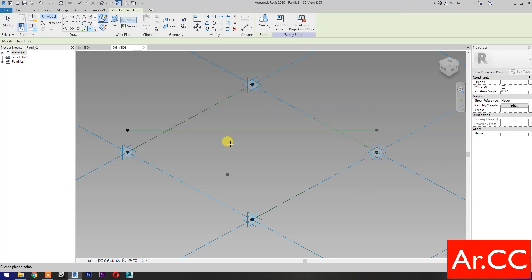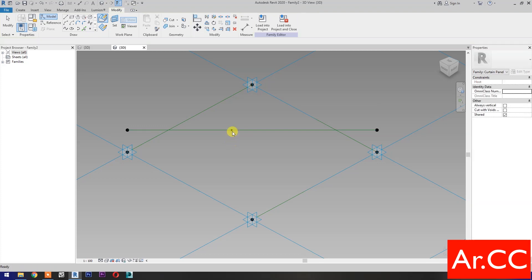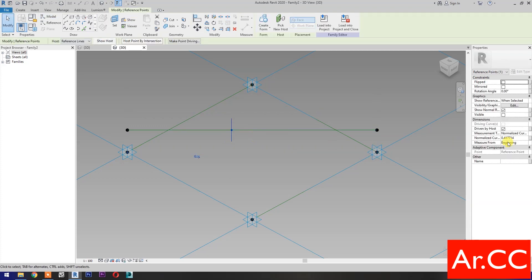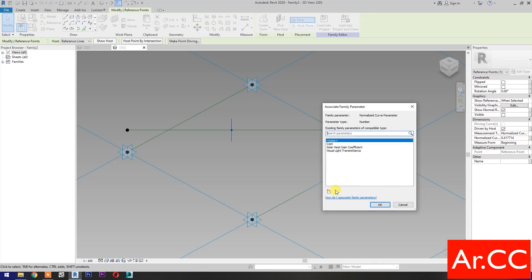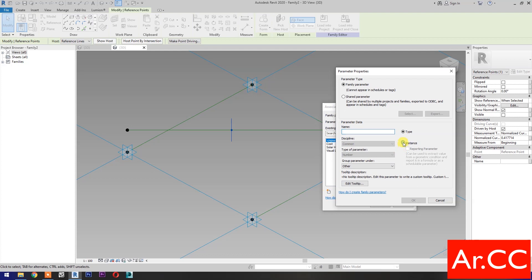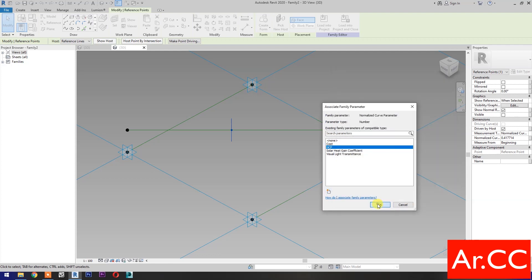Select Point Element and pick a point at this reference line. Select the reference point and go to Normalized Curve Parameter. Select Associate Family Parameter, select New Parameter, select Instance, and name it NCP.